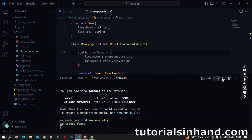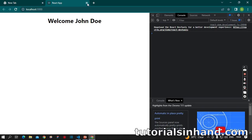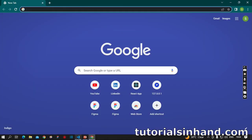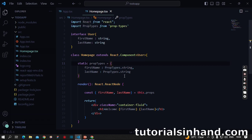This is how we can implement props validation using prop types in class components. Now we are going to learn how we can do the exact same thing in functional components.